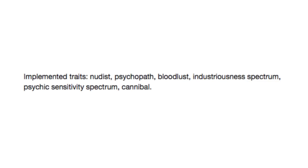And finally, implemented traits. Nudist, psychopath, bloodlust, industriousness spectrum, psychic sensitivity spectrum, and cannibal. If that's Sims, y'all are getting fucking weird.